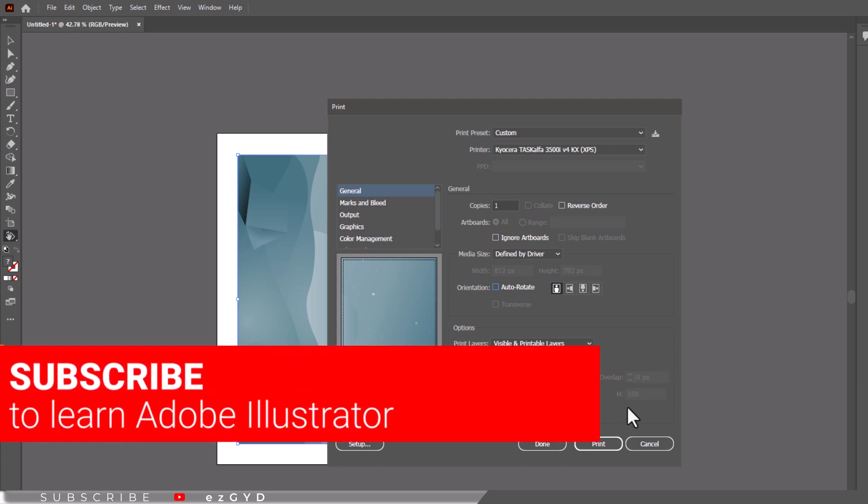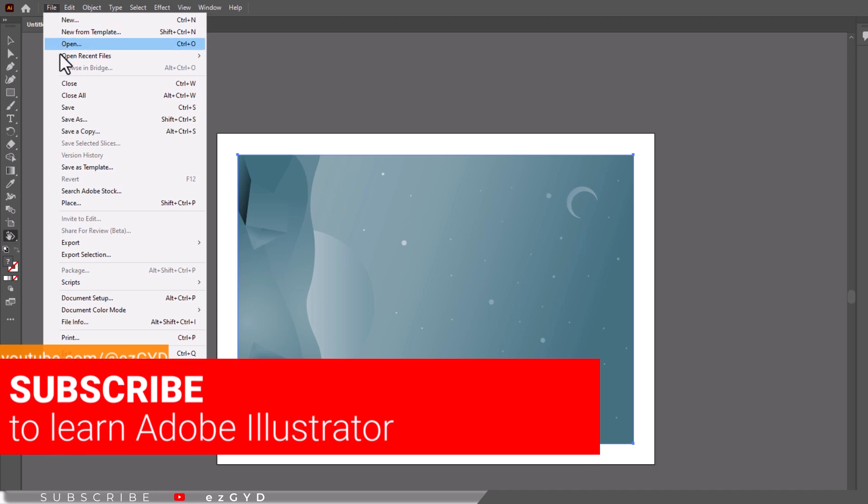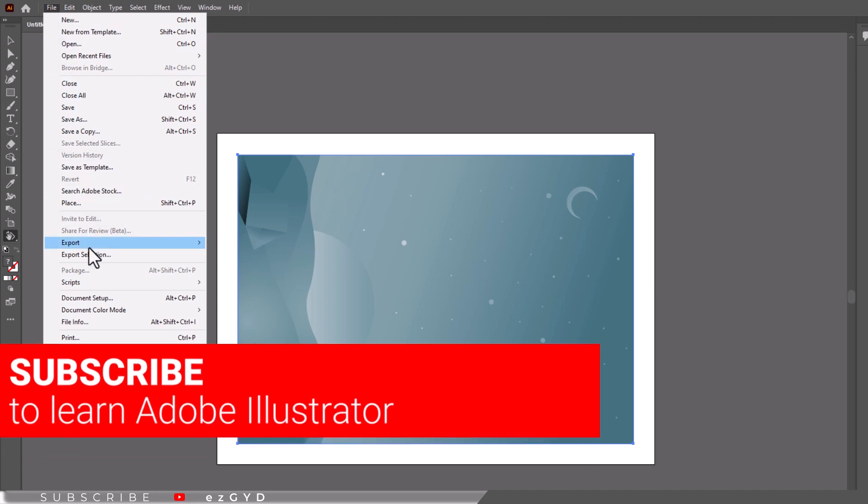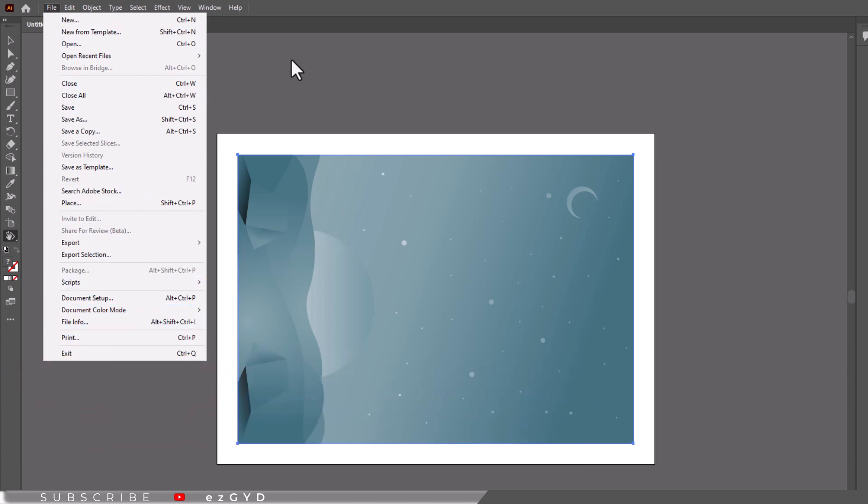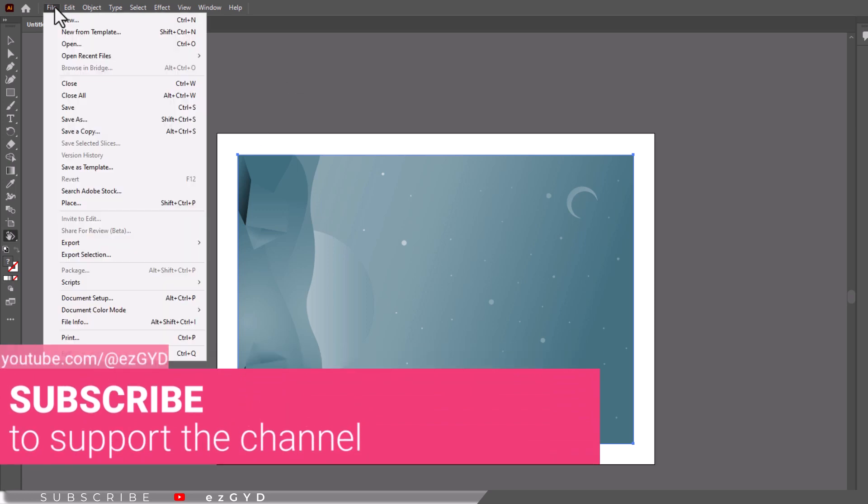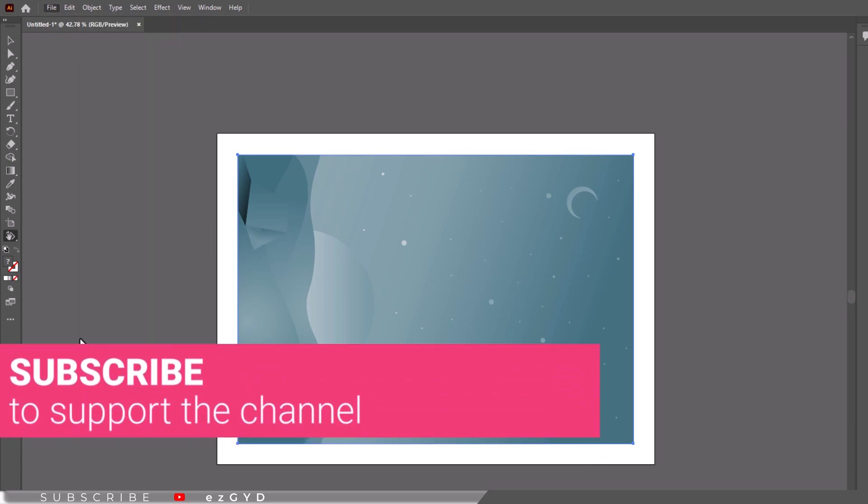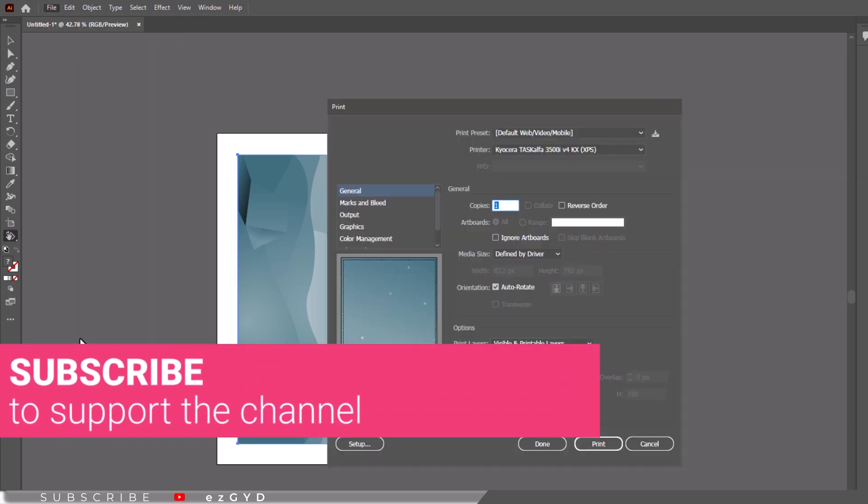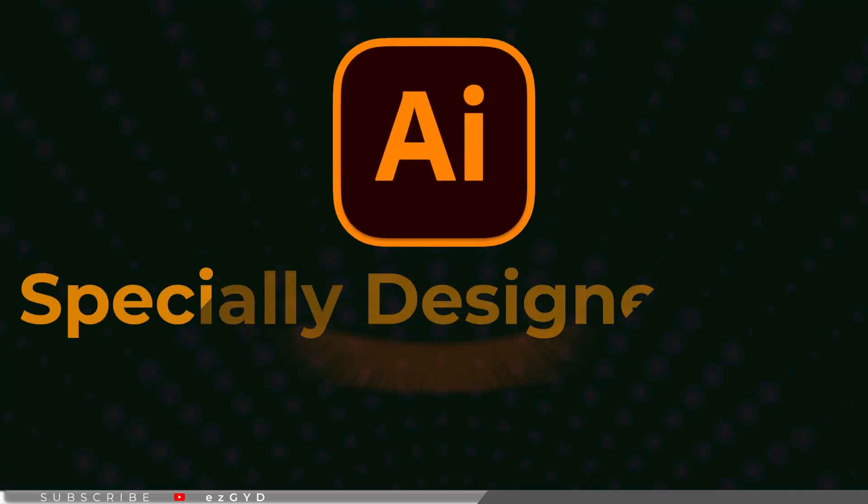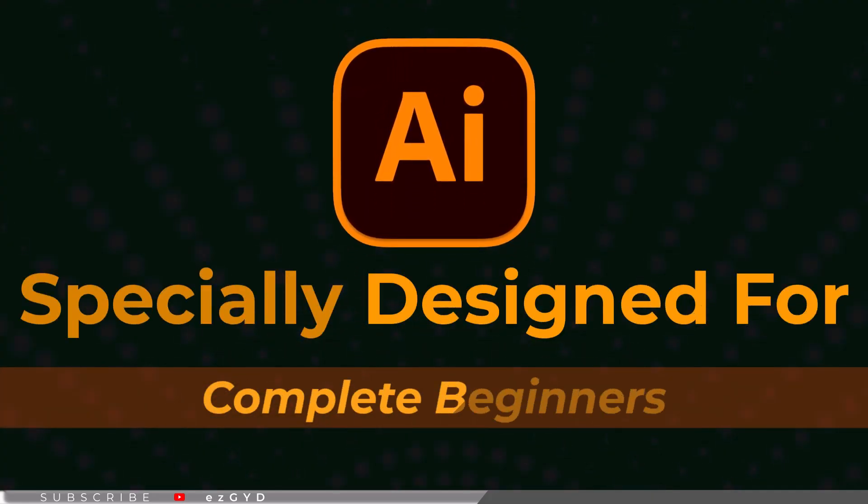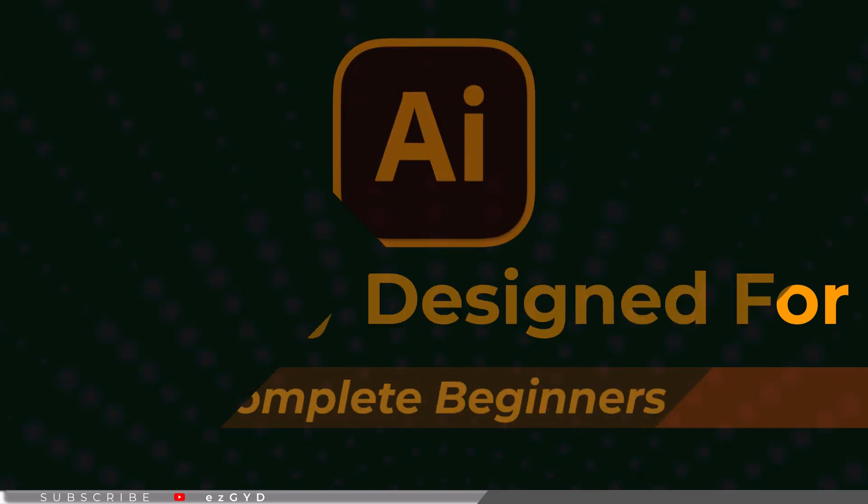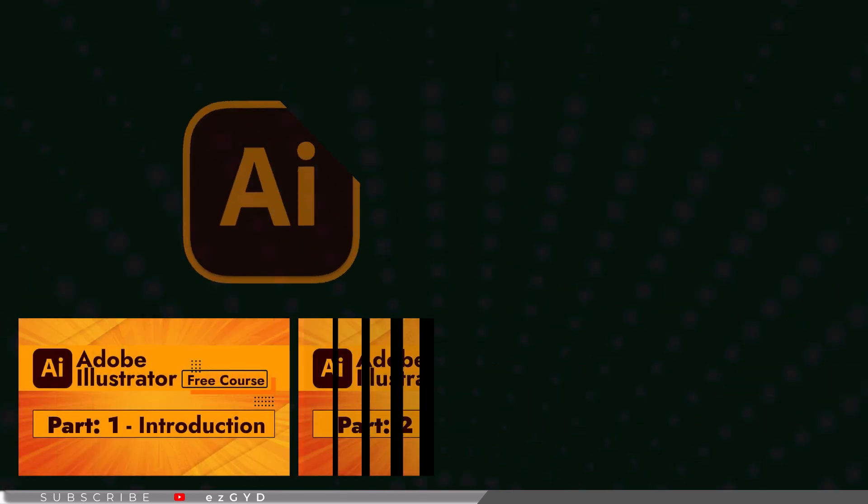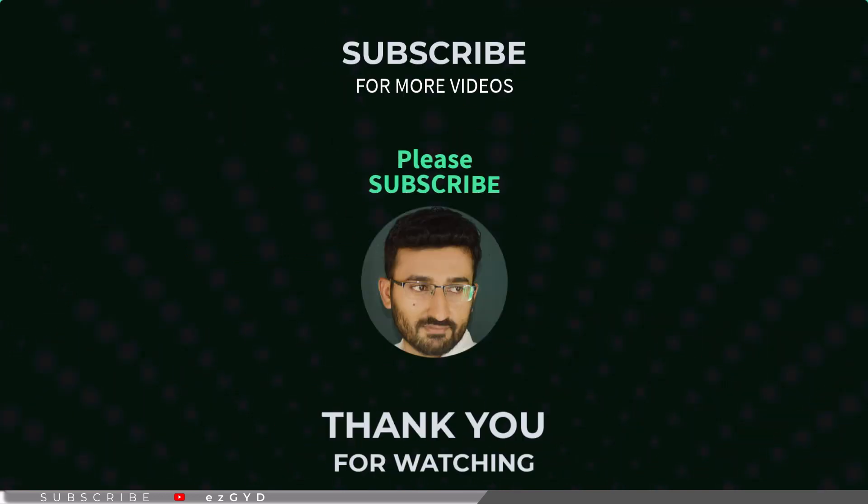That's all in our part 51 of Adobe Illustrator zero to hero complete course and I hope you all have enjoyed it. Please subscribe if you want to master in Adobe Illustrator. By the way, if you have not seen our earlier videos please take a look. This course is especially designed for those who are brand new to Adobe Illustrator. It covers everything in full detail. Link is given in the description and first comment. That's all for today, see you in part 52.